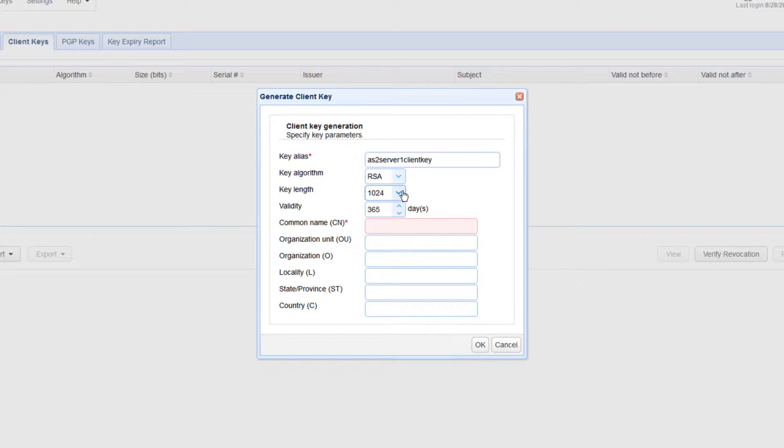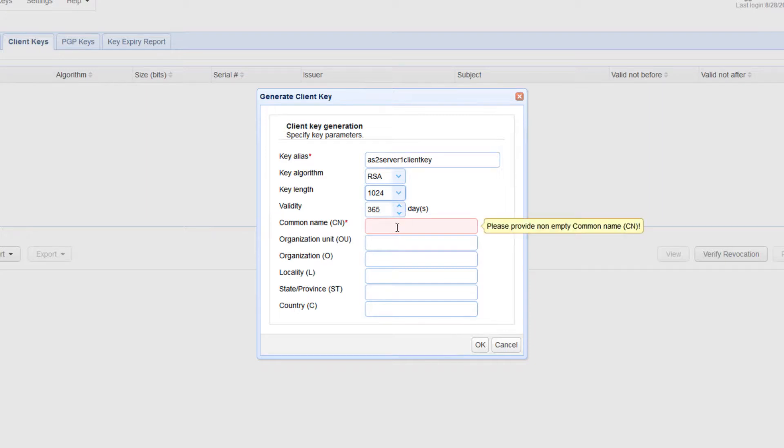Validity specifies how many days you would like this key to remain valid. Common name: this is just the name associated with this client-side certificate.